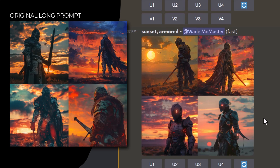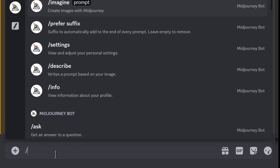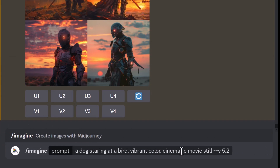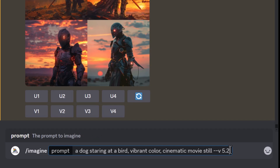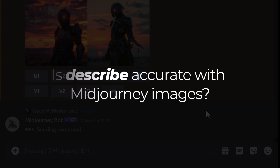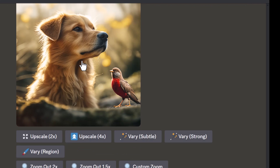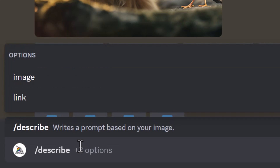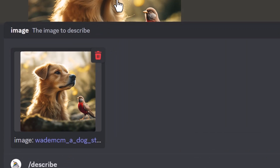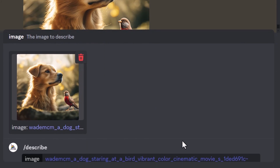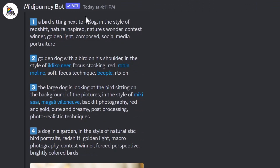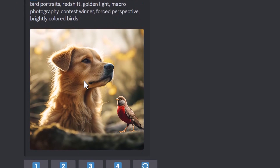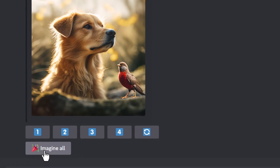Shorten is actually a really powerful command and does a good job of shortening prompts. Now let's try something else — imagine 'a dog staring at a bird, vibrant color, cinematic movie still' using version 5.2, to see how well Midjourney can use describe to understand its own images. I'll grab the first image, save it, type slash describe, add the image, and hit enter. We get four prompts — naturally different from the one I input, since describe tends to go into more detail.